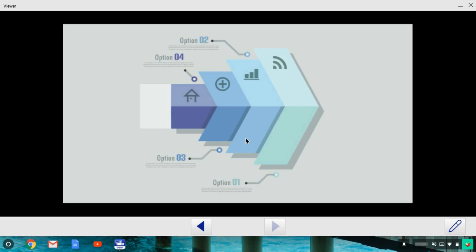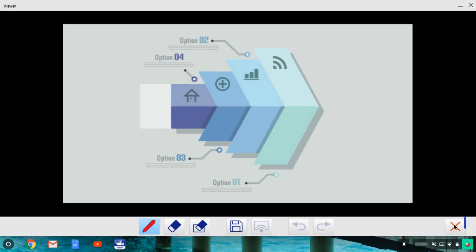The shared image appears on your Chromebook and you can now annotate it. To start annotating a shared image, click this icon to open the annotation tools.